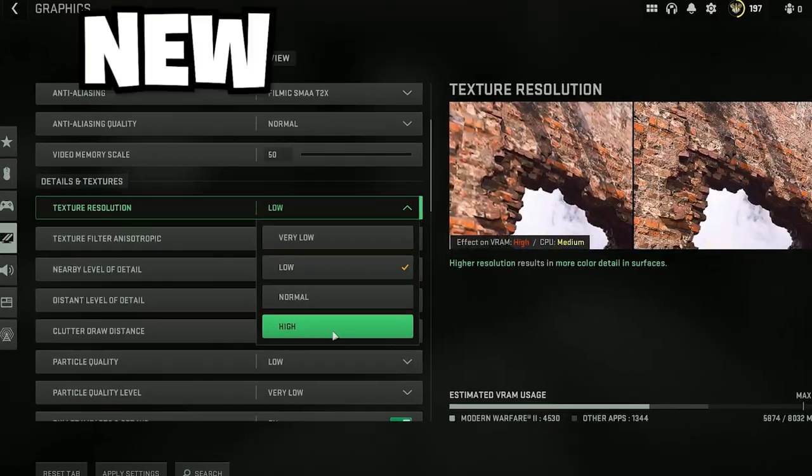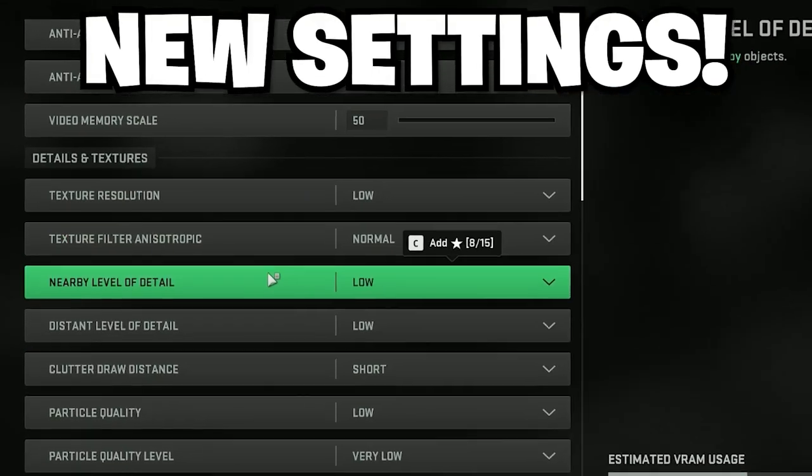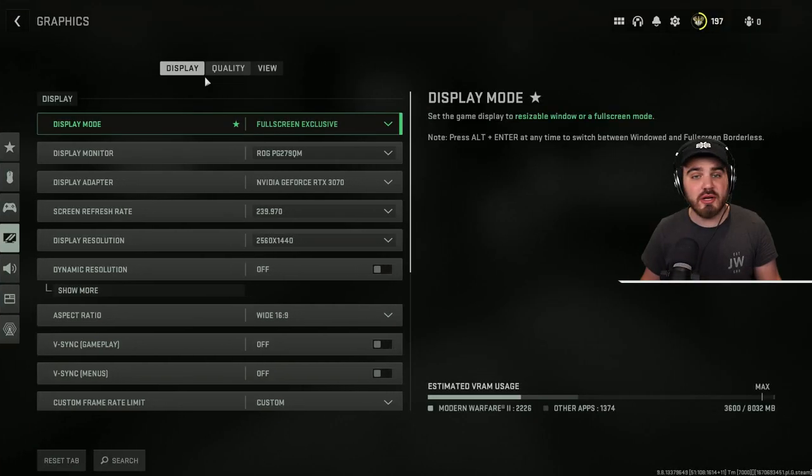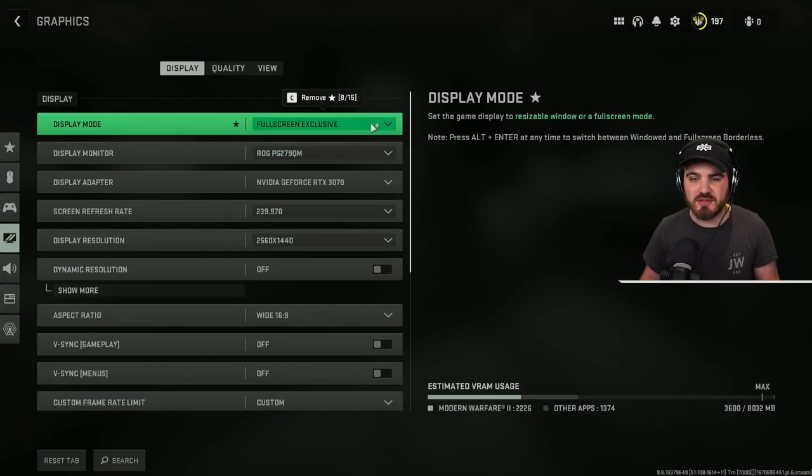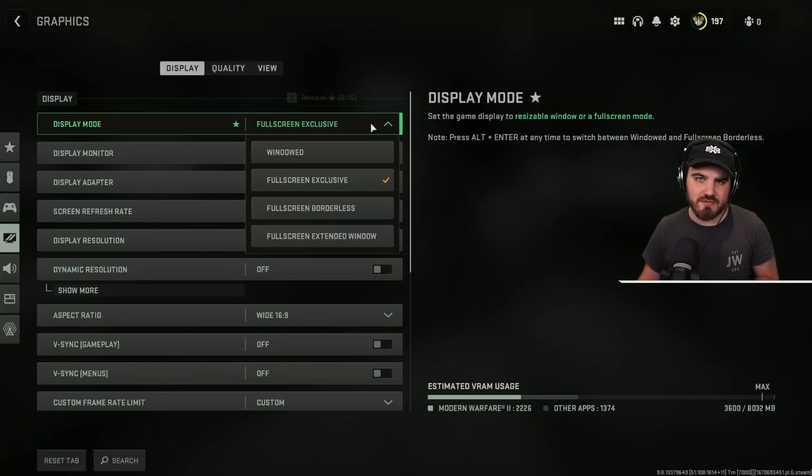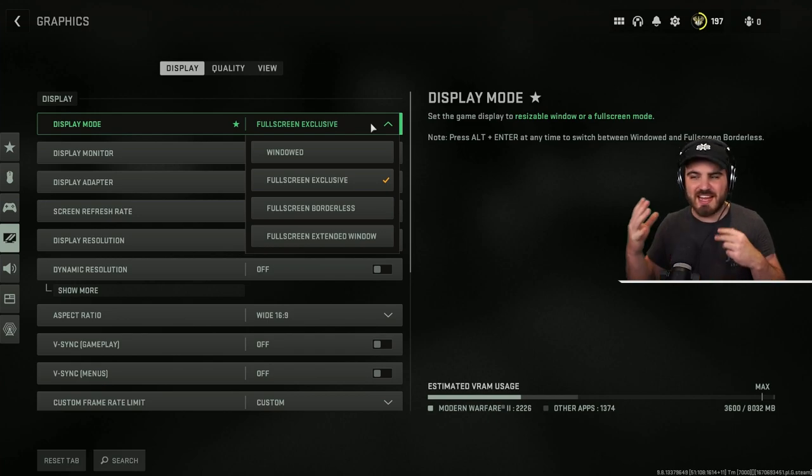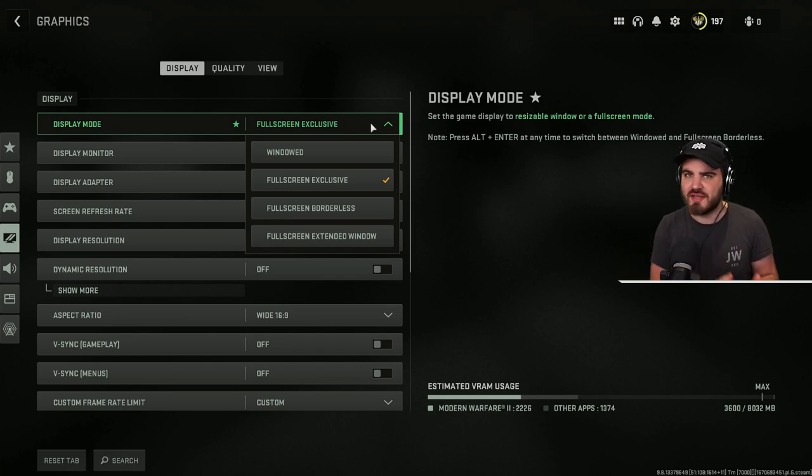Warzone 2 Season 1 Reloaded is finally here, and I've got for you an updated settings video to ensure that you're maximizing your FPS and visibility while playing on PC in Almazra. Starting off in the Display tab of the graphics settings, we're going with Display Mode Fullscreen Exclusive. This means we're going to get the best input latency possible. We're not having anything else rendered in the background whilst the game's running.